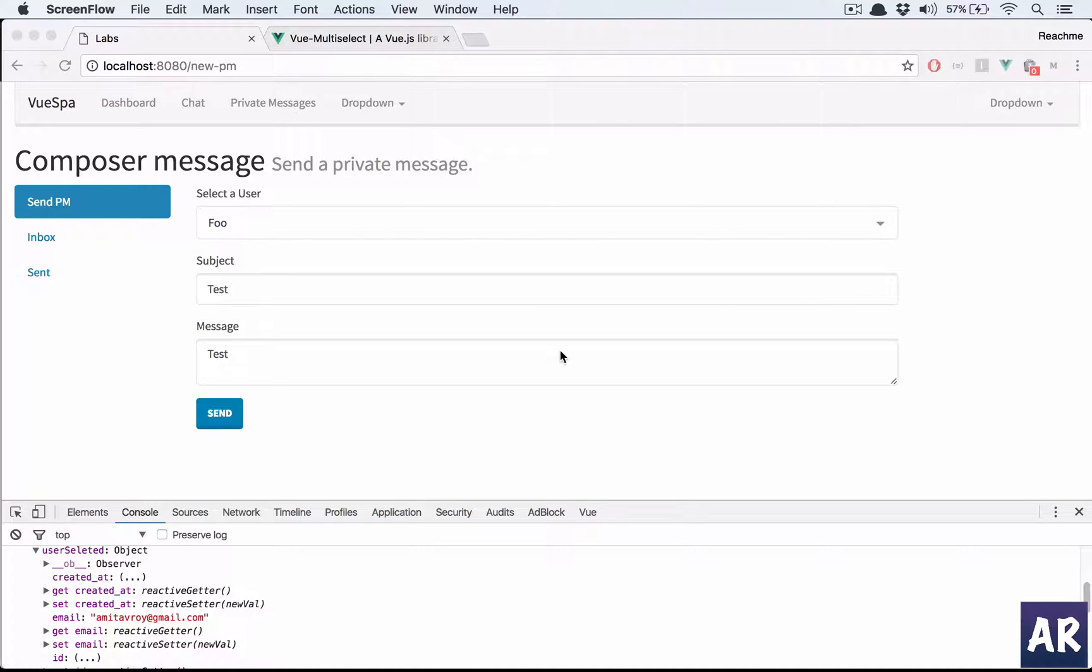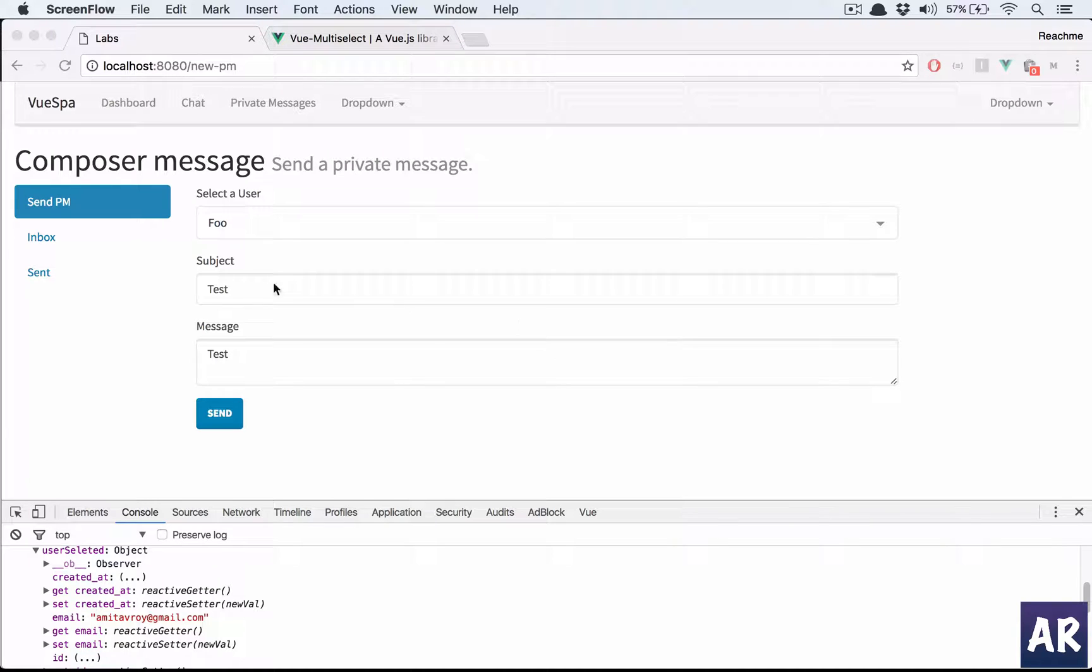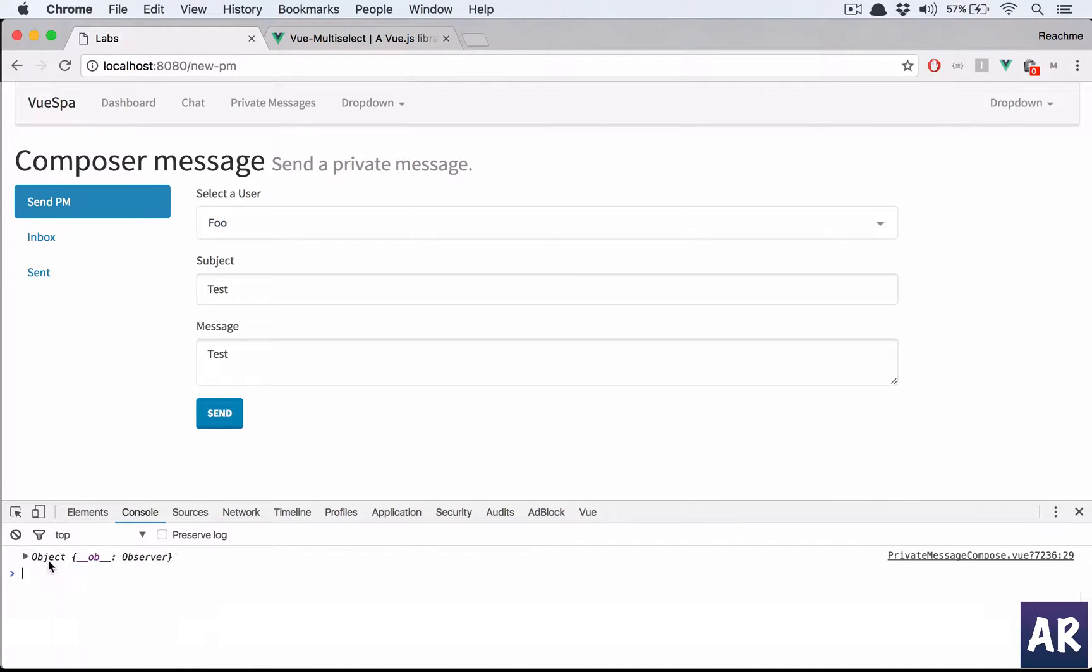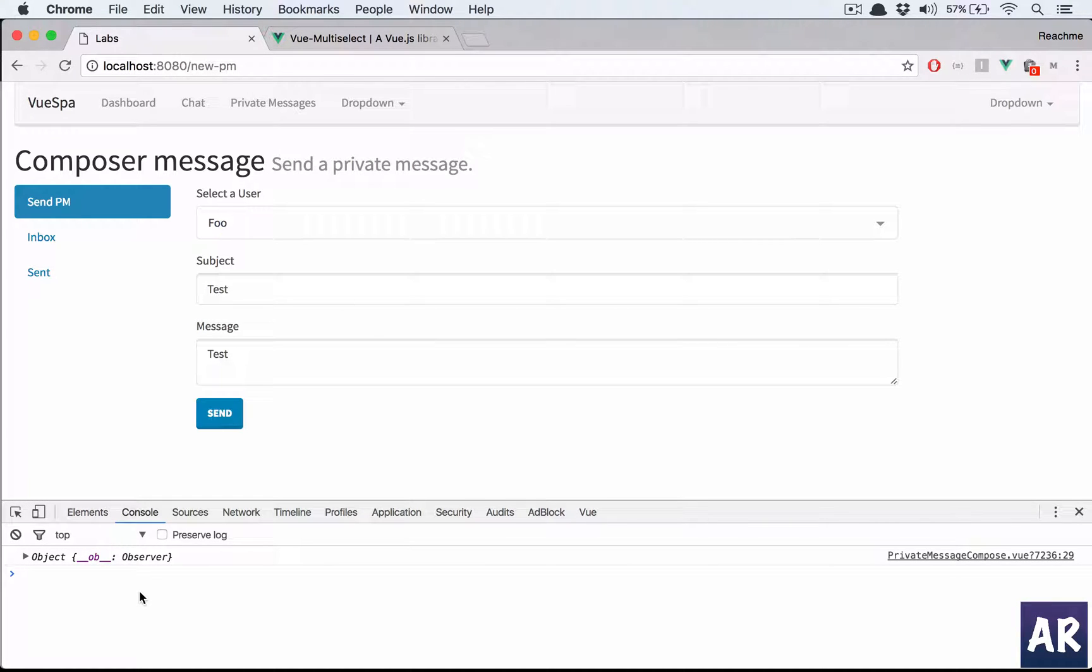In this video we're going to implement the save logic. So far we have our form set up and we're able to handle the form submit function. We need to write the save logic. Let's quickly go to our function.